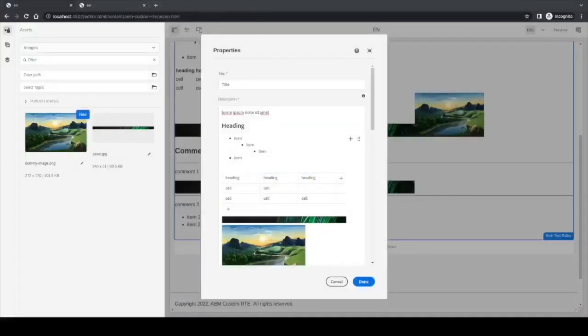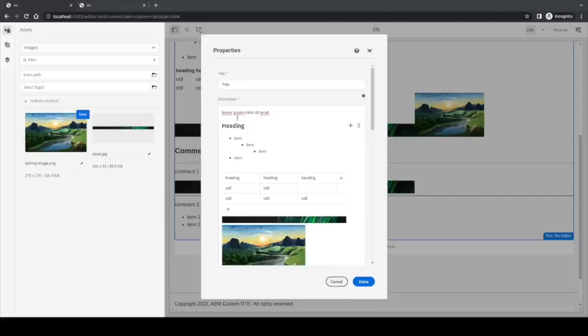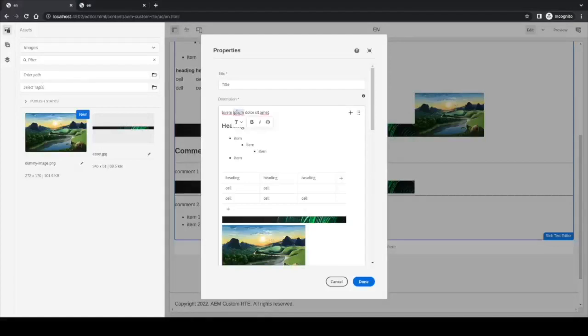Now going back to the editor, we still have to take a deep look at the inline tools. The inline tools only apply or only are shown when we have some text selected.